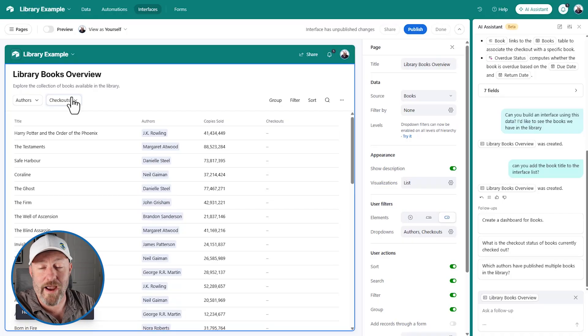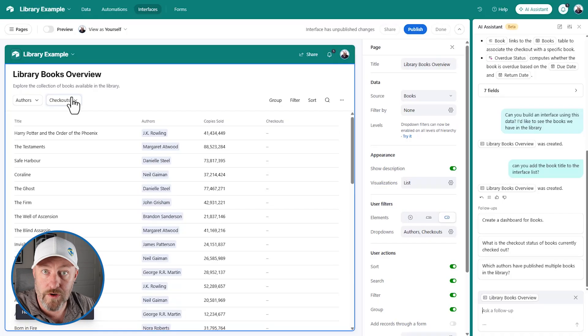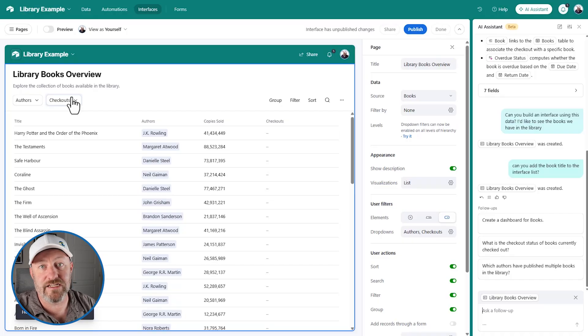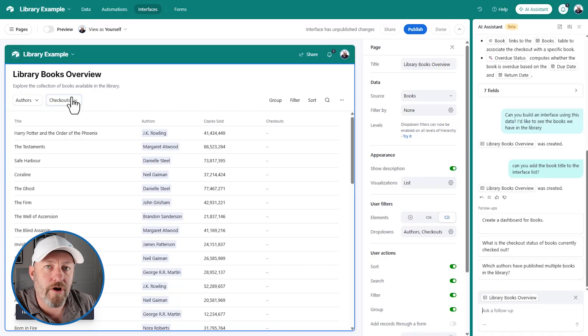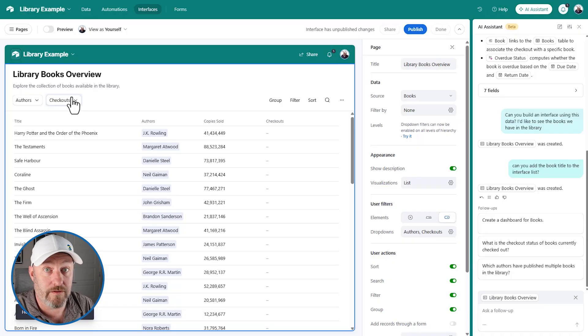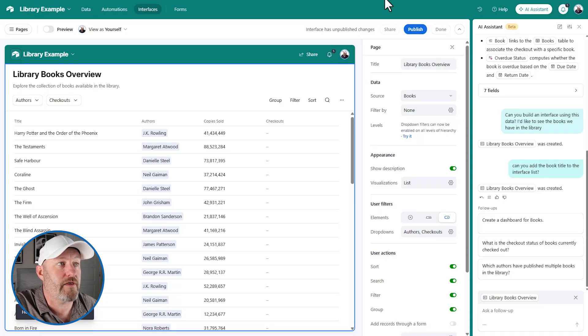And they are the most powerful way to empower your team to interact with your Airtable data and get work done. If you're not leaning on interfaces, this is your wake-up call. AI can build it for you. It's even easier than it ever was before. Now that's going to take me to my third most favorite AI tool, natively available in Airtable.